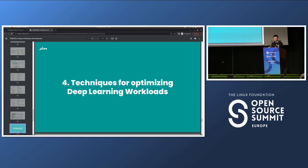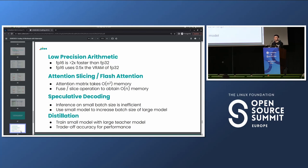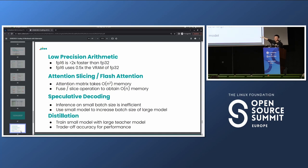Let's briefly go through techniques for optimizing deep learning workloads. The first is low precision arithmetic. If your model is in full precision, you can often run it at half precision — it runs two times faster and uses half the VRAM. You may lose some performance, so test it first. But most of the time you don't lose much, especially for diffusion models, which basically always run at half precision since there's no visible difference in generated images.